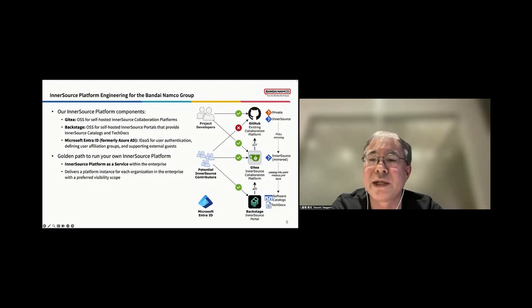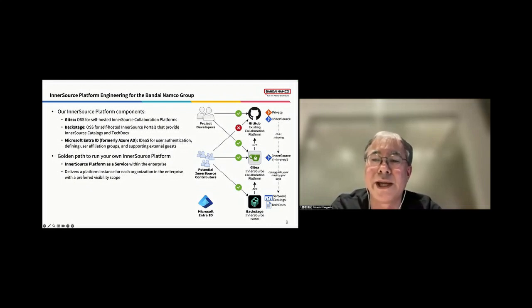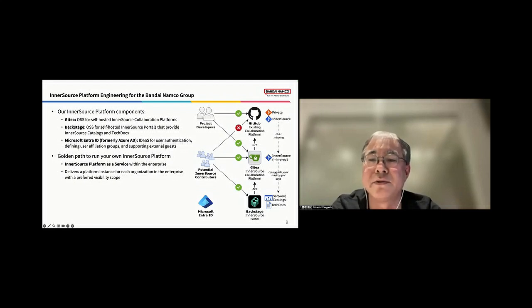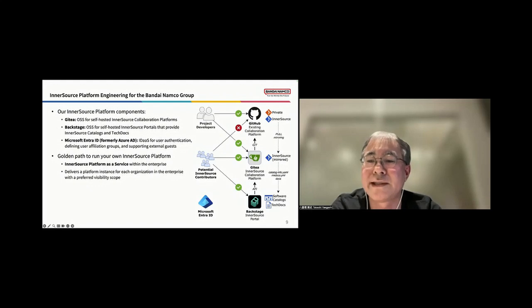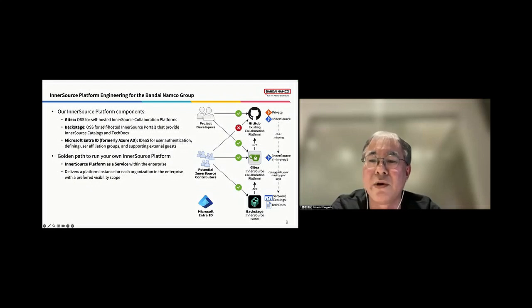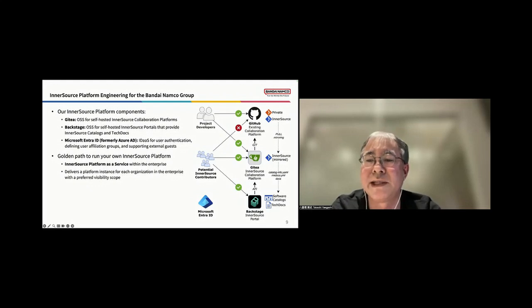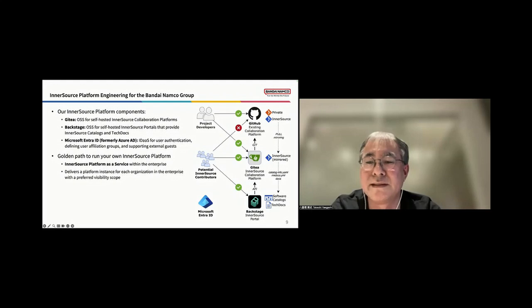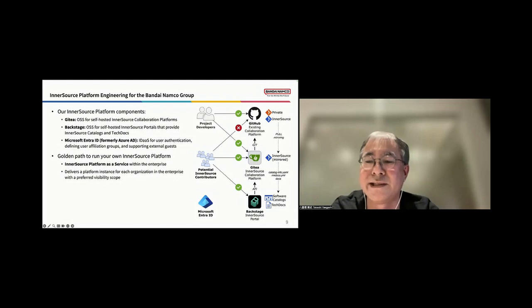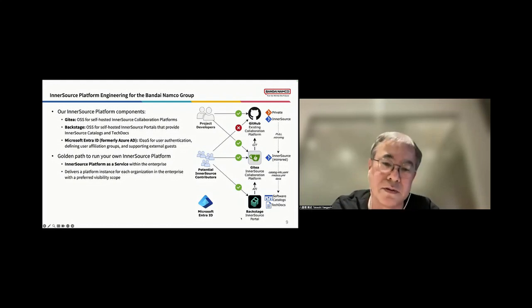Next, we are going to provide users with a golden path to run our InnerSource platform, offering it as a service within the enterprise. This approach delivers a platform instance for each organization within the enterprise, tailored to their preferred visibility scope. This setup ensures that each team can effectively collaborate and manage their project while maintaining the necessary security and access control.